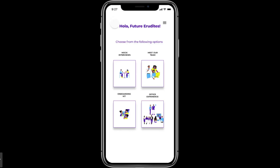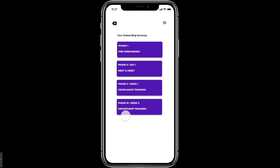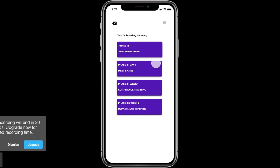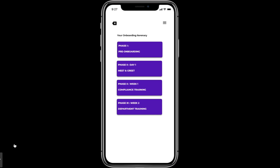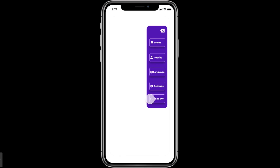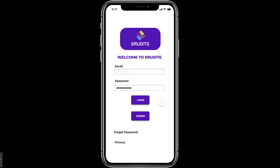The last option is the Onboarding Kit. If you decide to join the company, this will be your onboarding journey. You can click back to the menu, and from the drop-down list if you want to log off, click 'Log Off' and it goes back to the landing page. That's about the prototype — thank you.